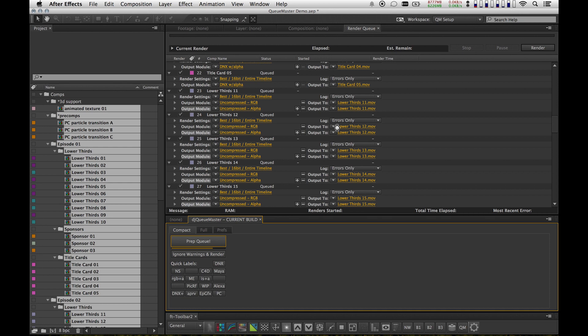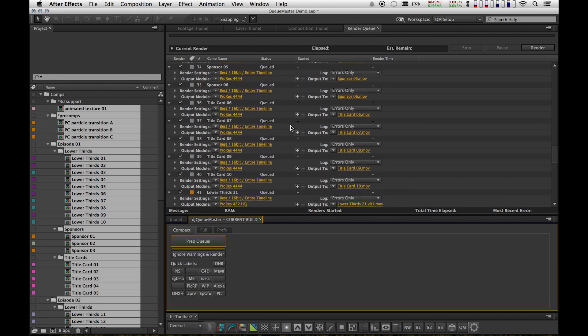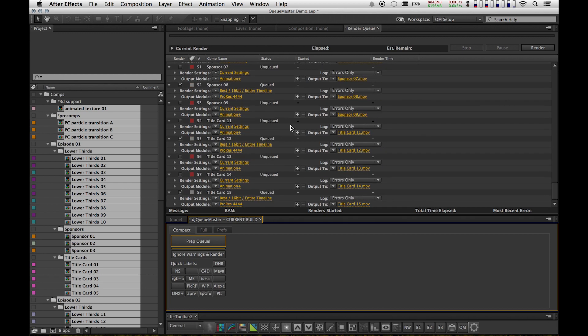And then when we get towards the bottom in just a second, I've actually marked some of them as Do Not Render. So that means that Queue Master is actually going to un-queue them from the render queue, if I mistakenly drop them in. And those are the red ones right here.